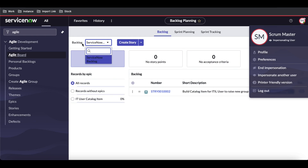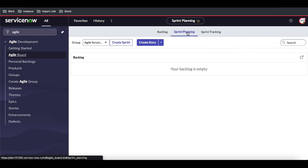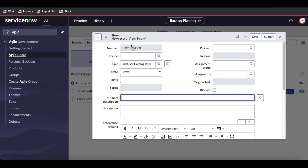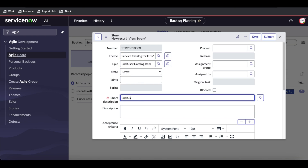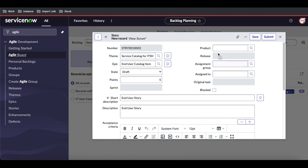Now we need to go to sprint planning. Under sprint planning, only one epic — IT Service Catalog — is showing because no story exists yet for End User Catalog. I'll create one more story: theme is Service Catalog, called 'End User Story,' and I'll set the story points to five. Note that when creating a story, there's no option to directly select a release or sprint.